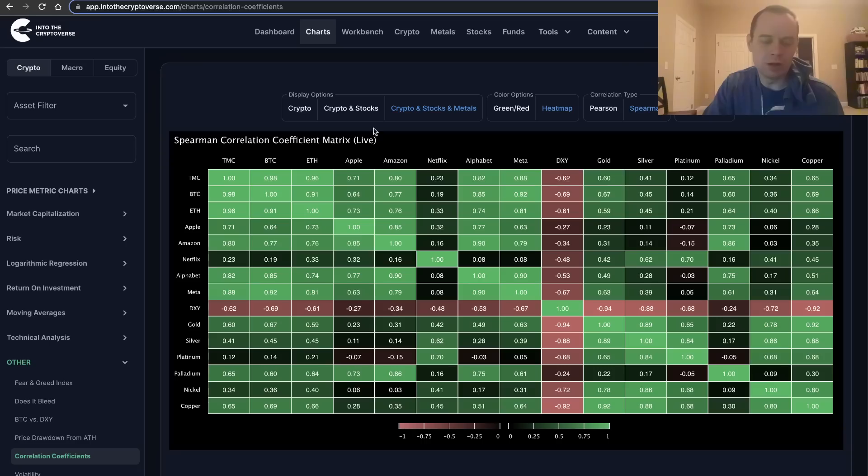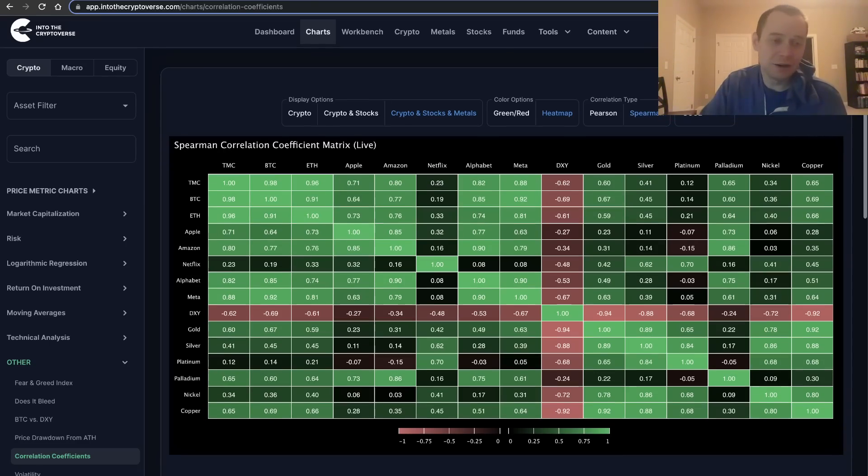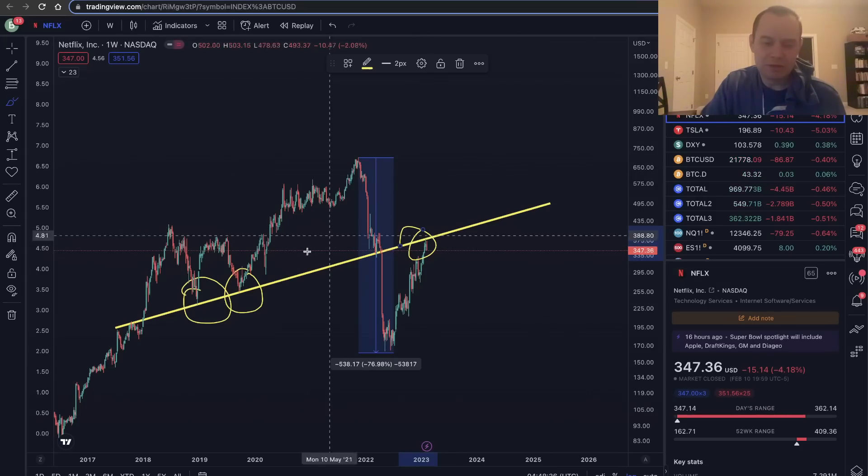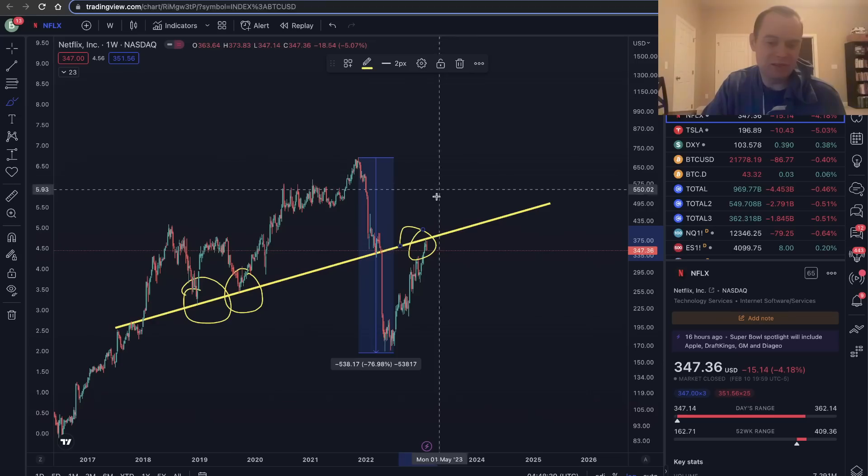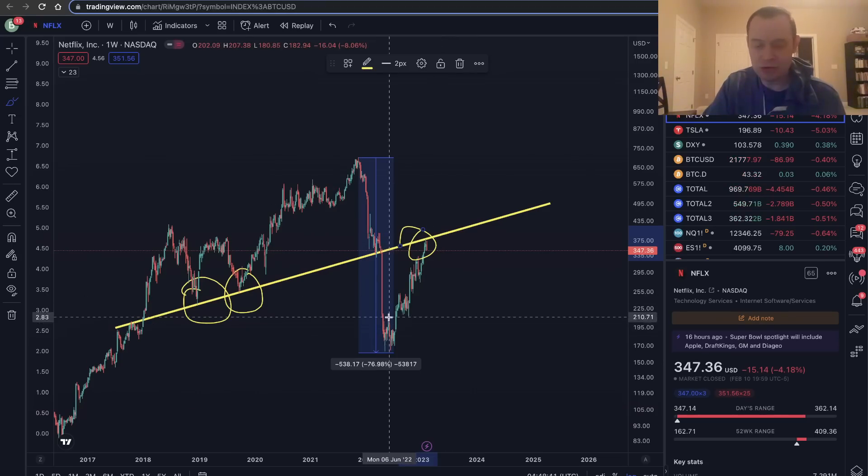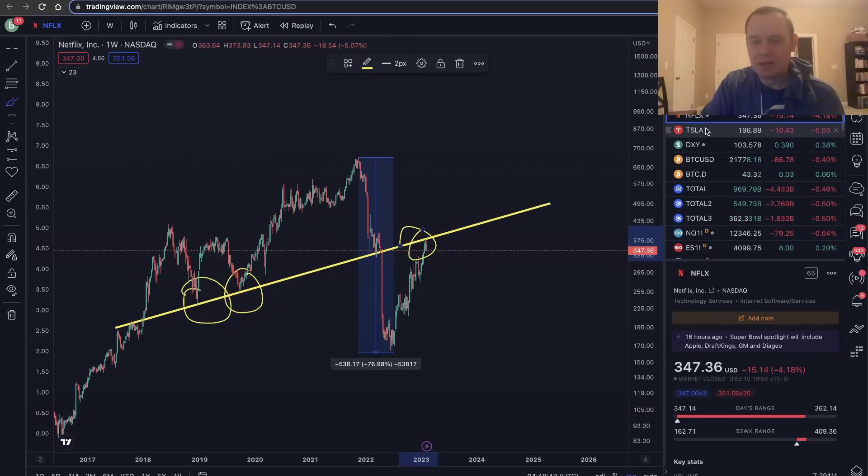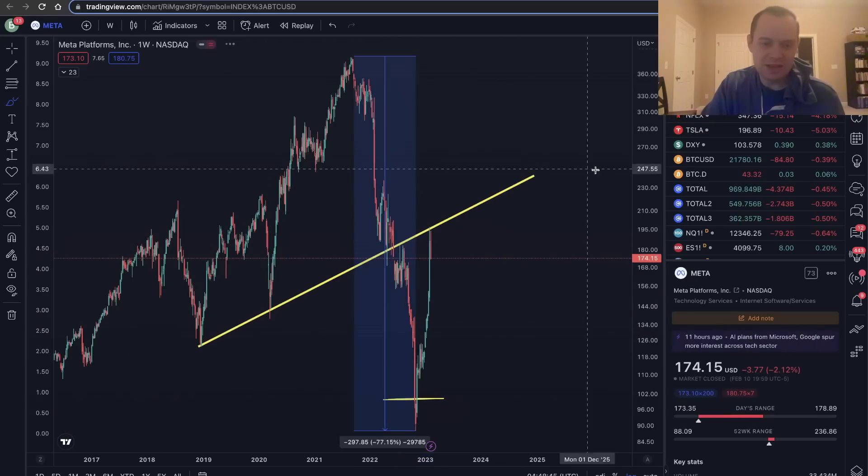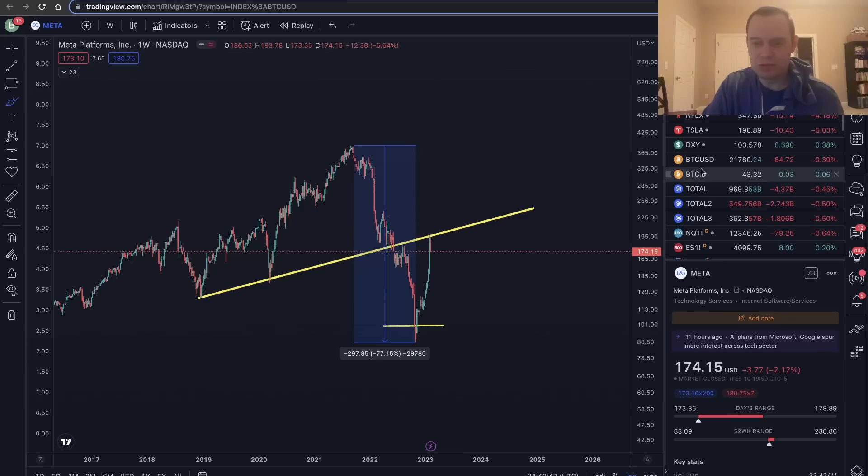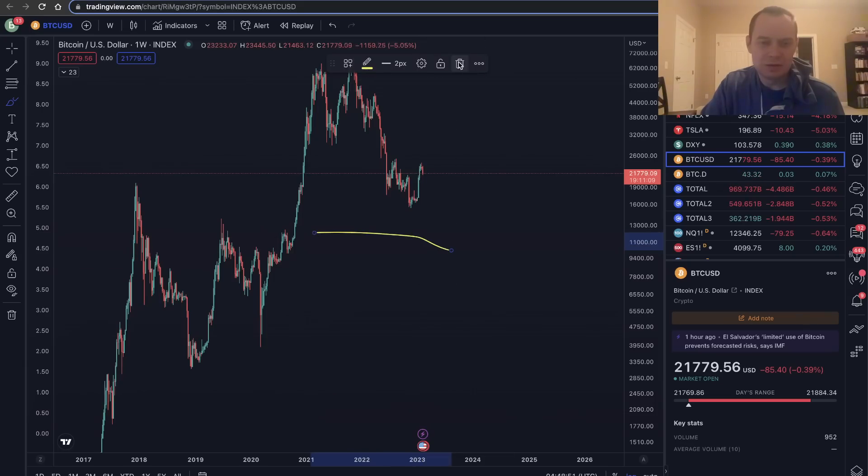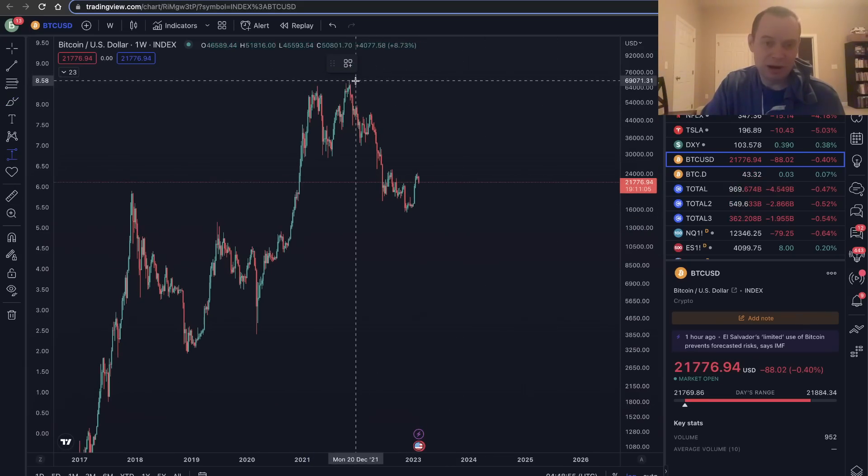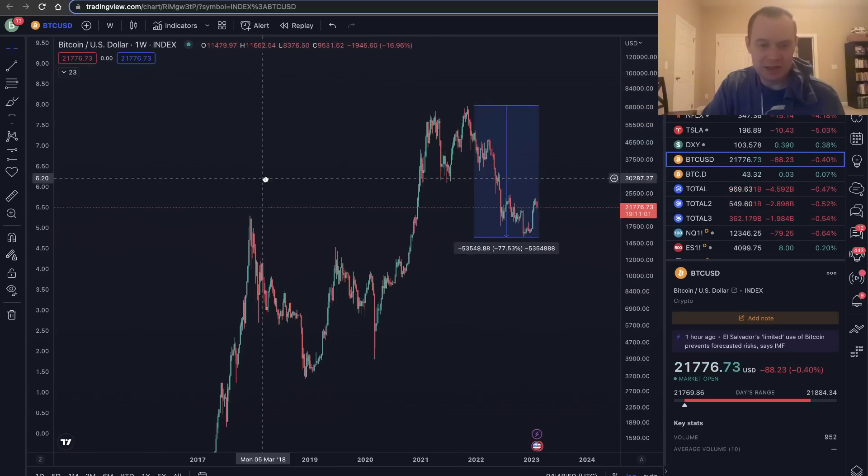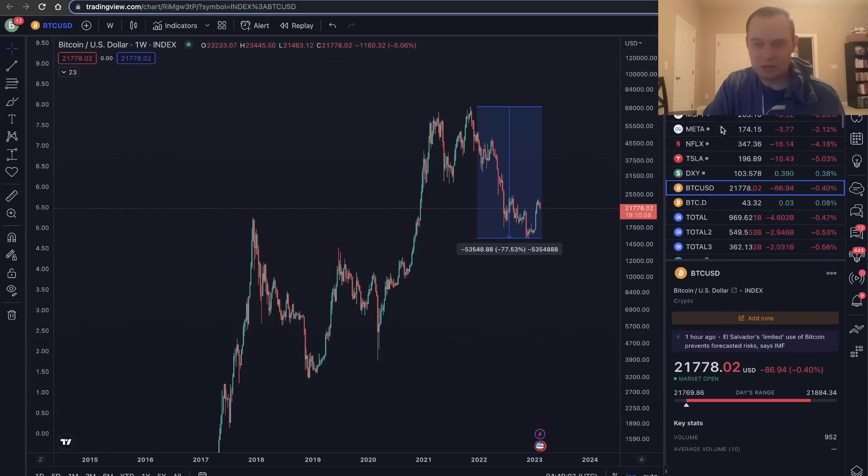But it does show you that over the long haul, having a diversified portfolio can actually be quite useful. Coincidentally, in the same way that Netflix saw a sizable rally after a 77% drawdown to the downside, Meta saw a sizable rally after a 77% drawdown to the downside. Bitcoin also has seen, at least so far, a nice rally after a 77% move to the downside.